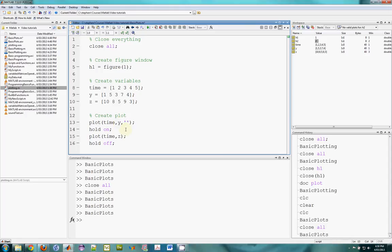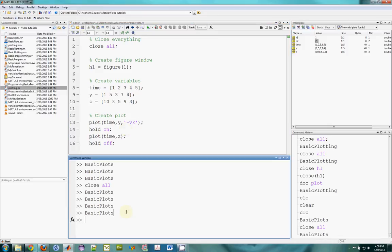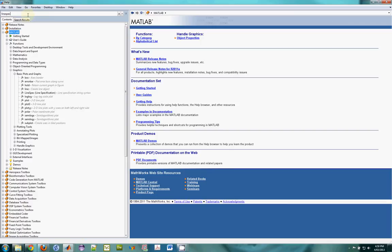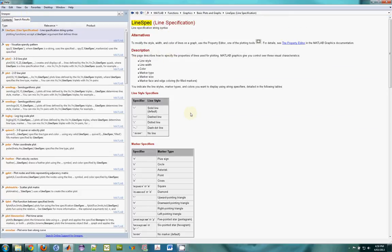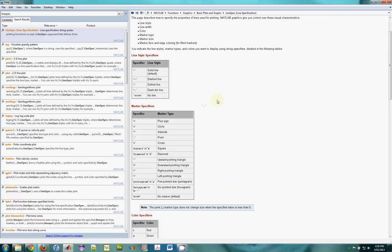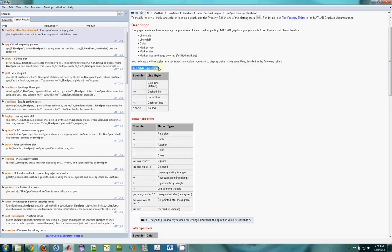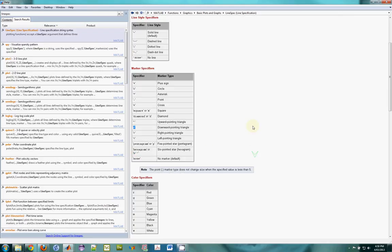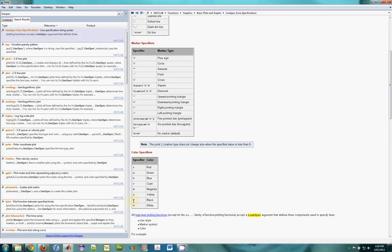So we have a line spec, which is a triplet that lets me decide the line style — in my case I'll make it solid — the marker type, which I'll do as a downward-facing triangle, and I'll make the color black. If I go to the help and search for linespec, it gives me documentation which tells me how to decide the triplet: line style specifier, marker type, and color.